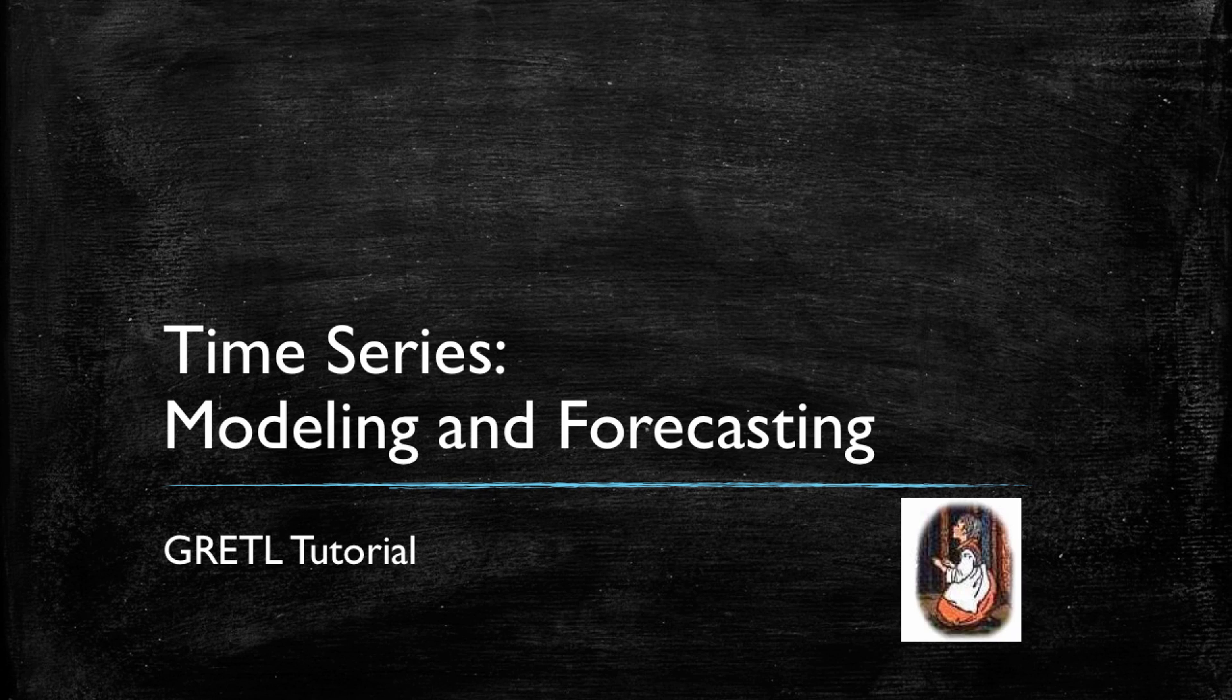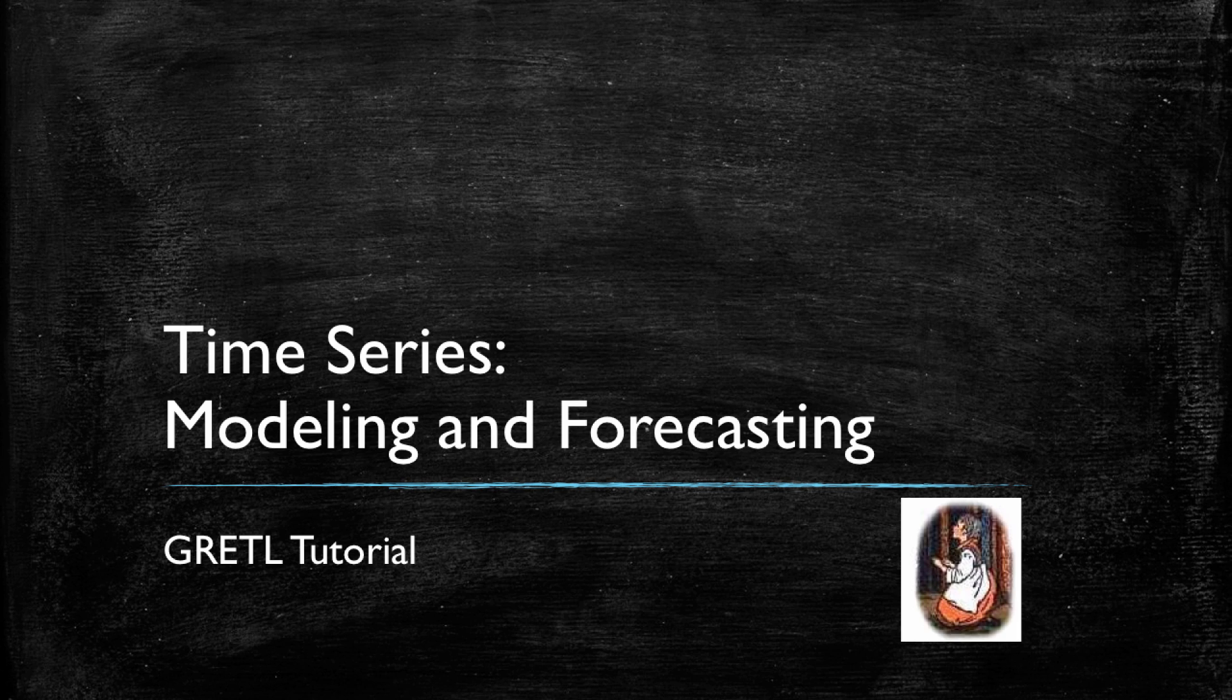Welcome to this Gretel tutorial on time series. In this video we will talk about how to model time series in Gretel and also how to perform in-sample and out-of-sample forecasts.